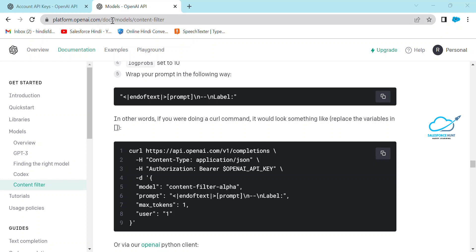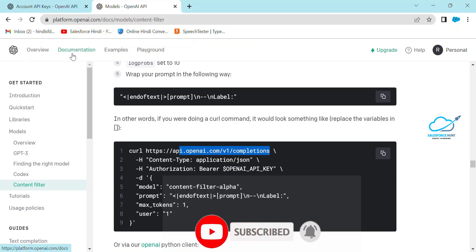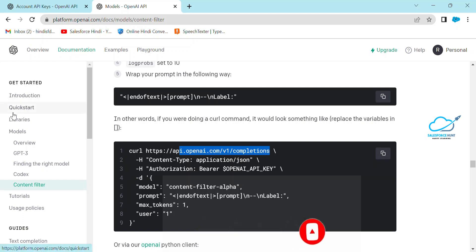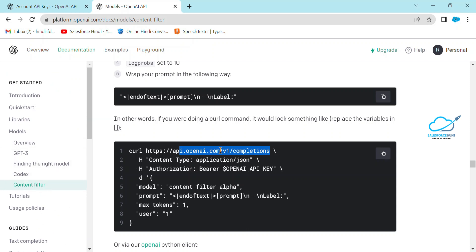Once you're logged in, go to platform.openai.com, then to Docs — Models and Content Filter. Today I'm going to show you the Completion endpoint. Under the documentation section you'll see things like Introduction, Quick Start, Libraries, and Models. Based on your requirement you can choose, but today I'm focusing on Completion.